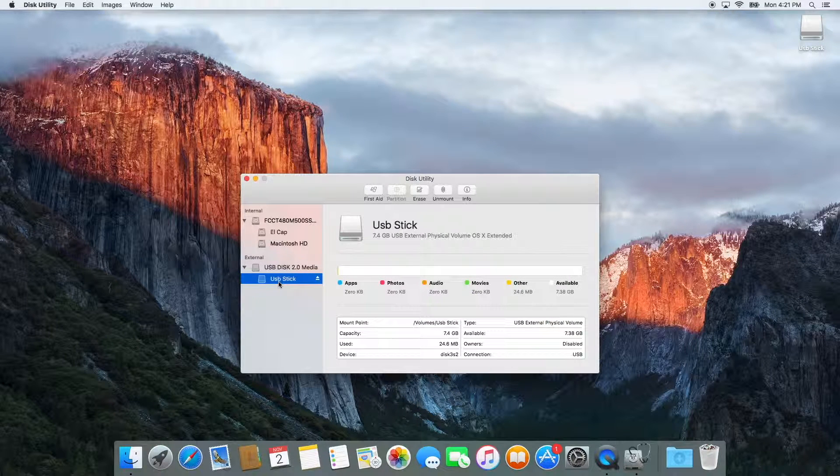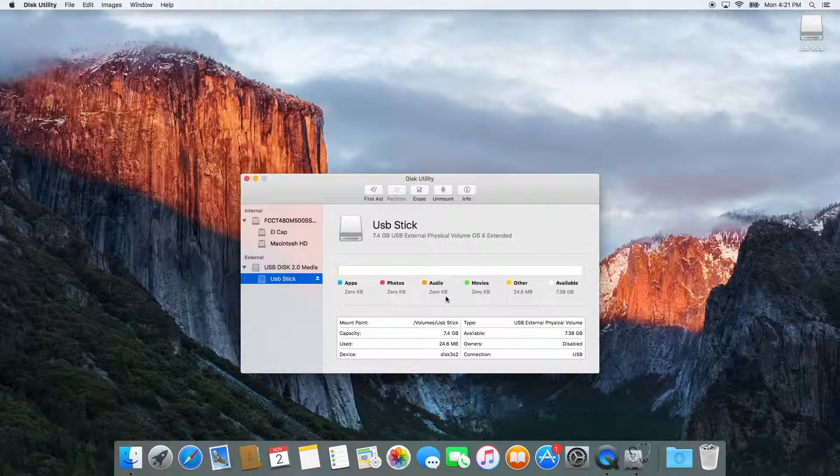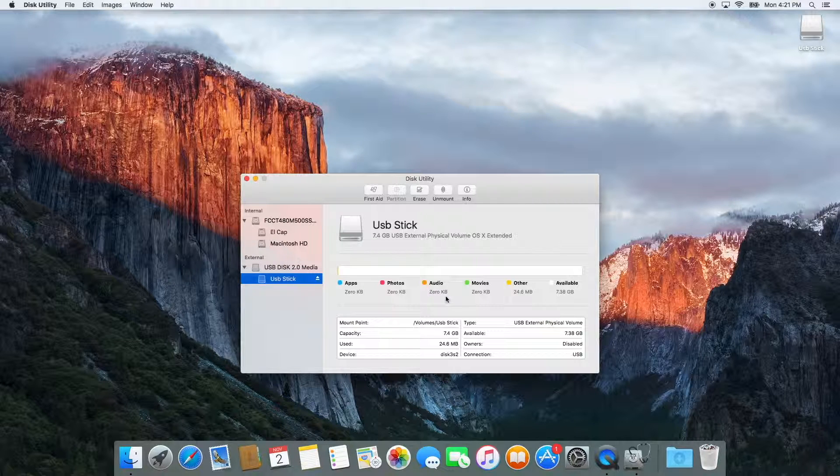A new feature in Disk Utility is that it will show you all the file types and how much space they're actually taking up on your device. Alright, so let's erase this guy.